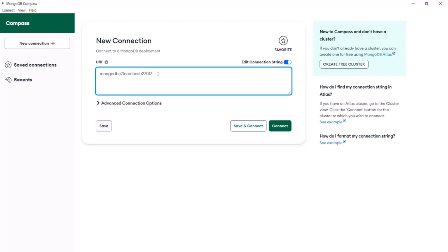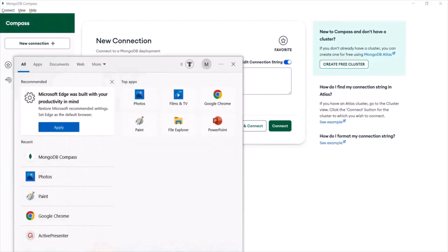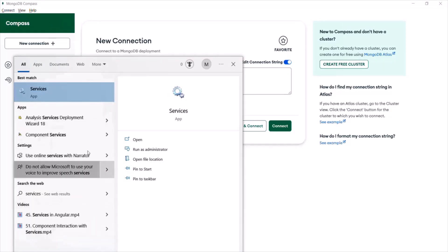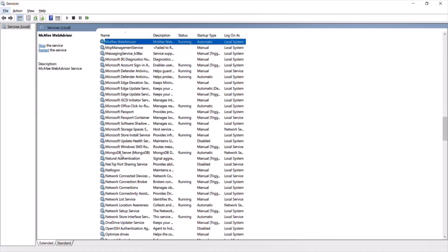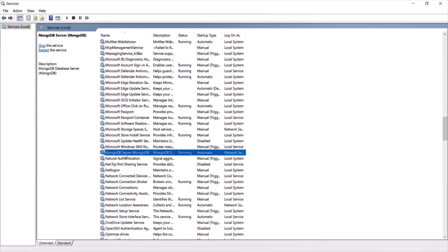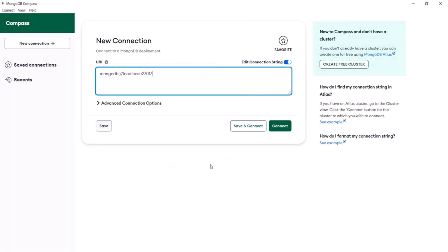Now you might ask: how does MongoDB Compass know that we have a MongoDB server installed on our machine, running on localhost at this port number? When we installed the MongoDB server, we selected the 'Create MongoDB as a Service' checkbox. Because of that, it created a service running in the background. You can see that service by opening Services from the search bar — here you can see the MongoDB Server is running. This is the service created during installation, and since it's running in the background, MongoDB Compass knows there is a local MongoDB installation on this machine.